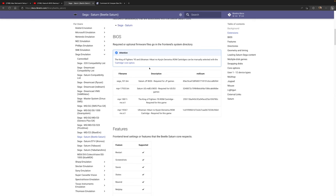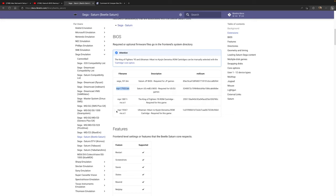Once you have your Sega Saturn BIOS files sourced, they need to be named according to the region they're from. For Japanese Saturn games, your BIOS file needs to be named sega_101.bin. For US and European BIOS files, they need to be named mpr-17933.bin. There are also two special BIOS files for King of Fighters 95 and Ultraman — these are only needed for those two specific games.